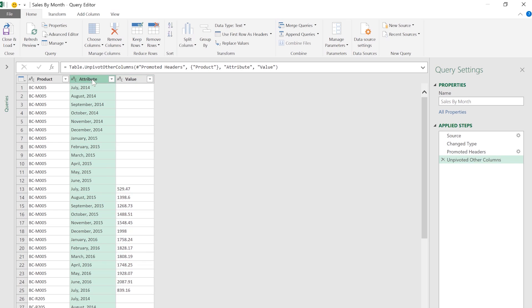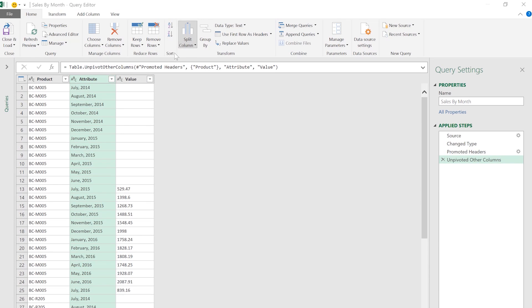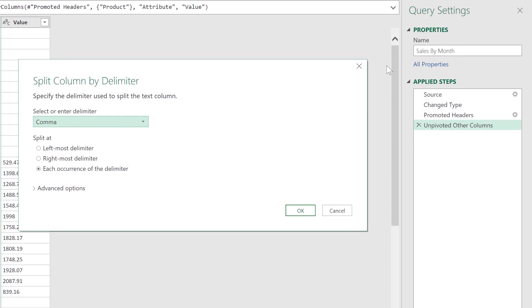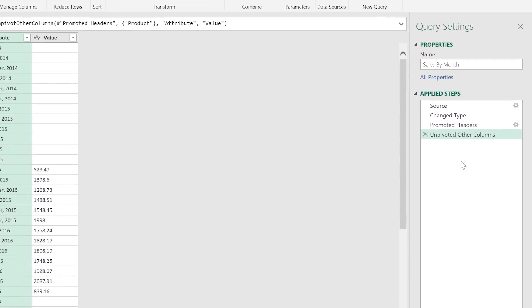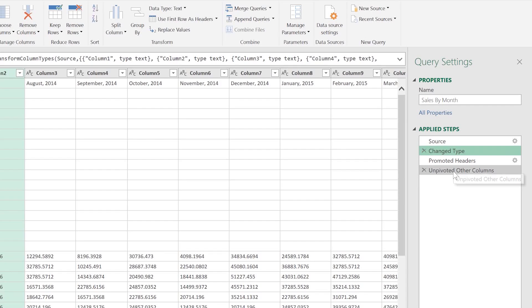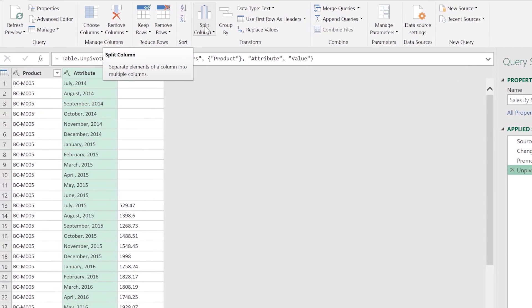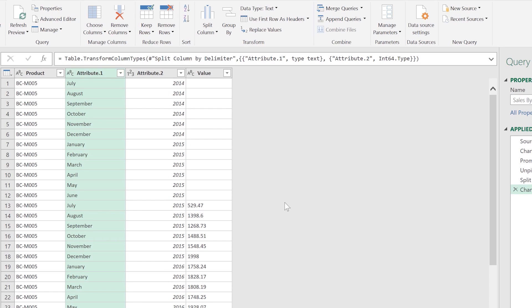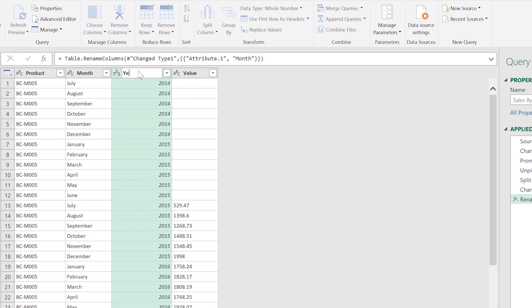There are a few other tricks I can do. I want to have month and year separate so I can create some filters. The cool thing is that anytime the data source changes, it applies all those steps again — you never have to do this again. As you can see on the right, I have all of the steps I've taken recorded, and I can go back in time to see the state of the data before and after every transformation. I'm going to split this column into month and year using a comma delimiter, click OK, and it automatically splits into two columns. I'll name these columns Month, Year, and Sales.